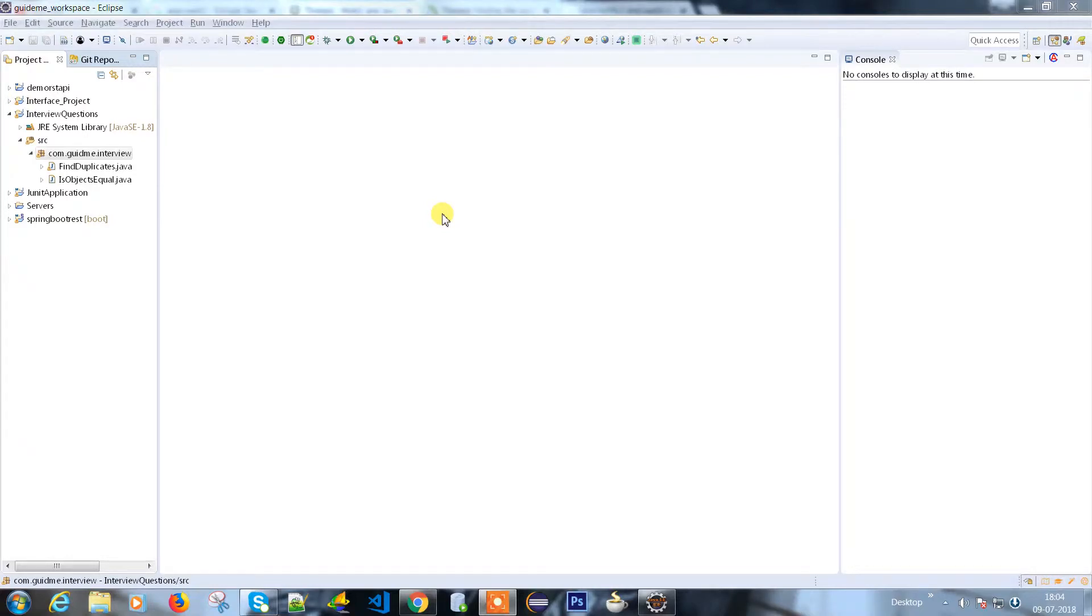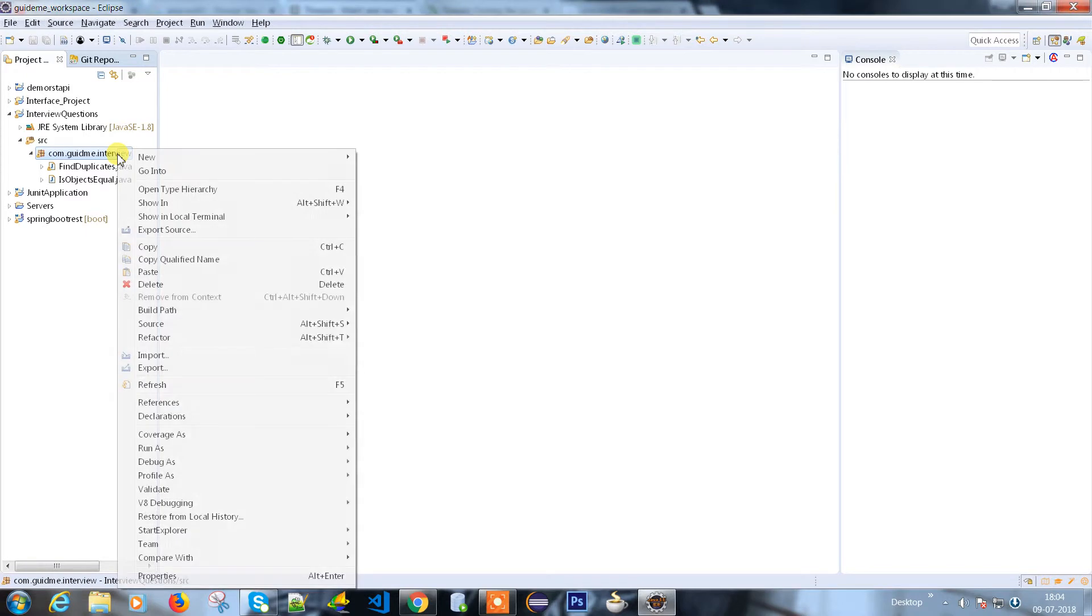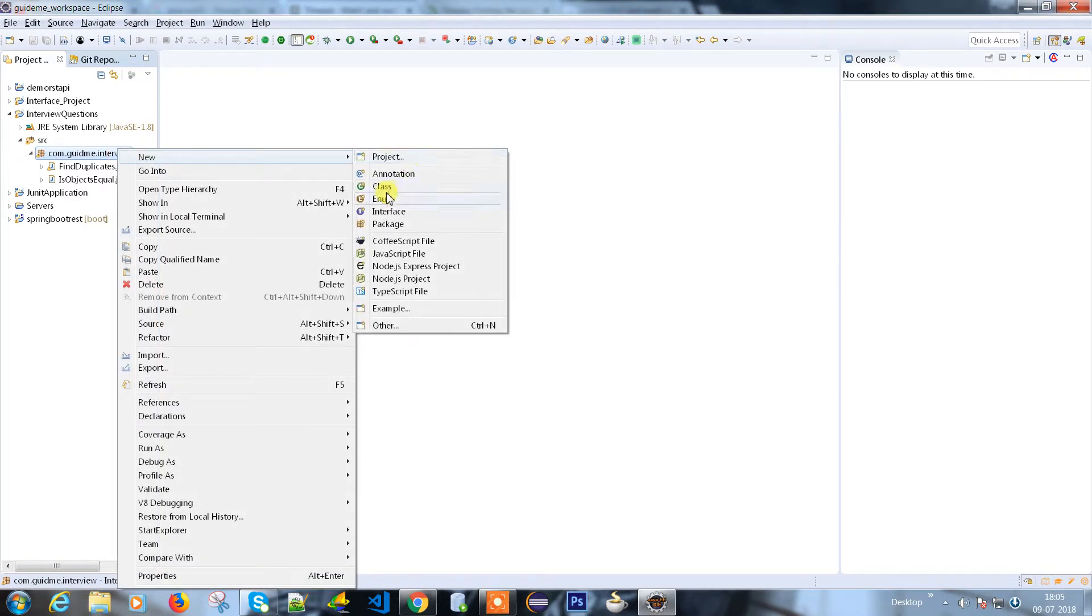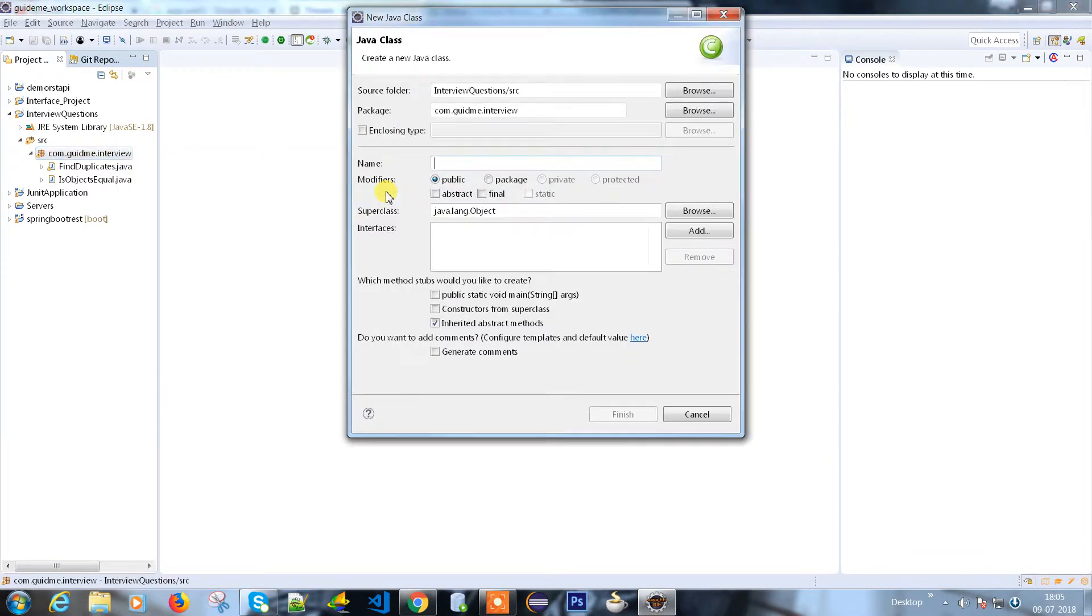Hello everyone, we are going to discuss another important question which is asked in most interviews, which is the wait method and what exactly it is doing. Let me create a class.